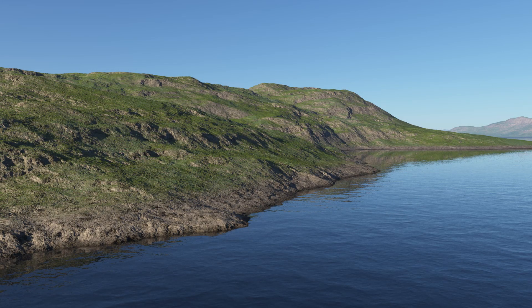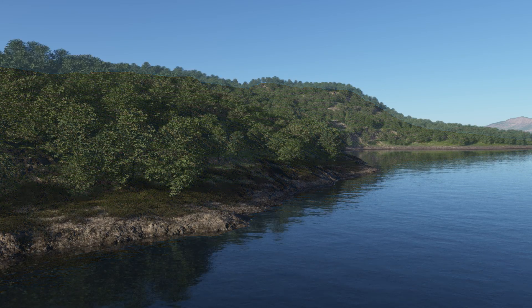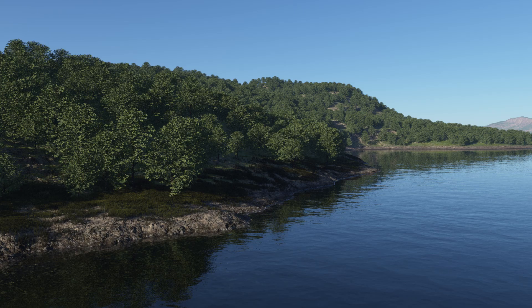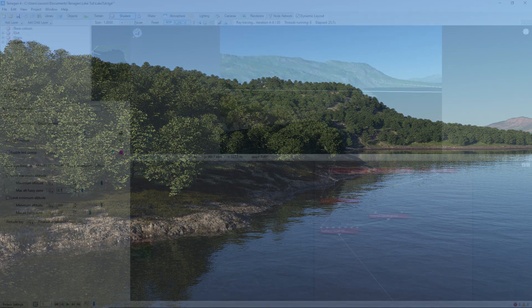In the next video, we'll look at adding some grass, rocks, and wet patches along the lakeside, as well as some trees to cover our hills.